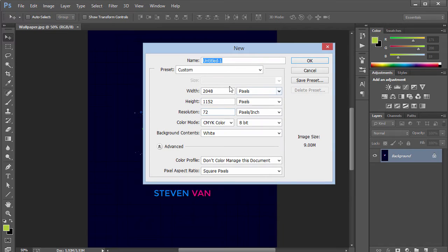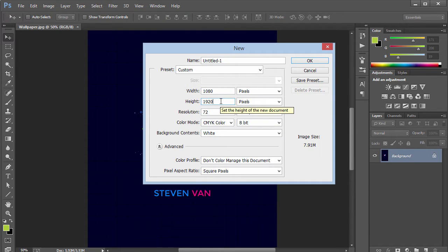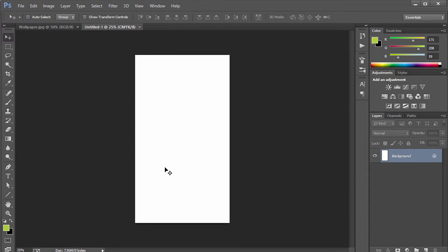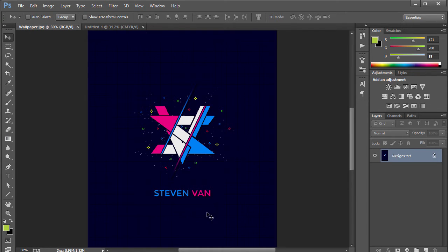Let's go ahead and go to File, click New, and set the width to 1080 by 1920. This will depend on your phone size, but it works well for most iPhones and OnePlus phones. If you want your specific phone's dimensions, just Google your phone model followed by 'home screen lock screen dimensions.' Click OK.